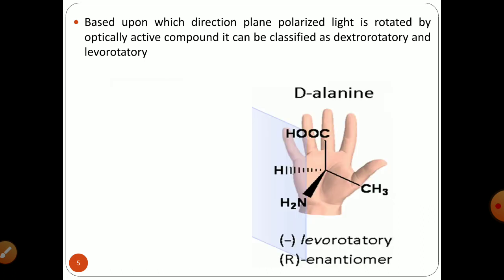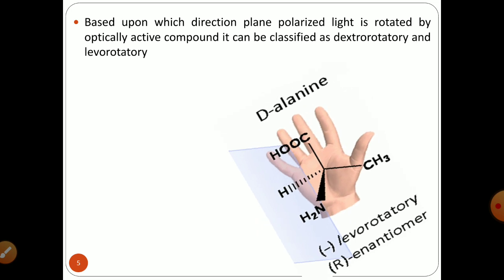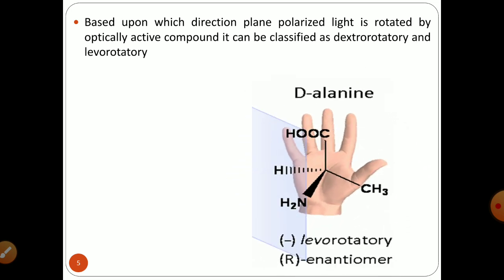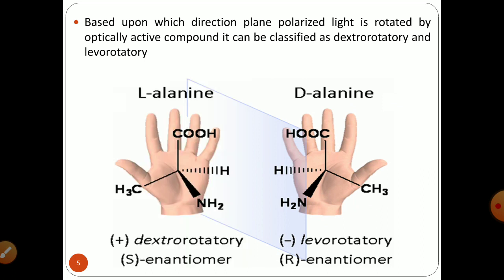When a substance rotates the plane polarized light towards the left side or anticlockwise, it is called levorotatory. In summary: dextrorotatory rotates light in a clockwise manner and is denoted by a plus (+) sign, whereas levorotatory rotates light in an anticlockwise manner and is denoted by a minus (−) sign or L. An optically active compound can either rotate plane polarized light to the right or to the left.